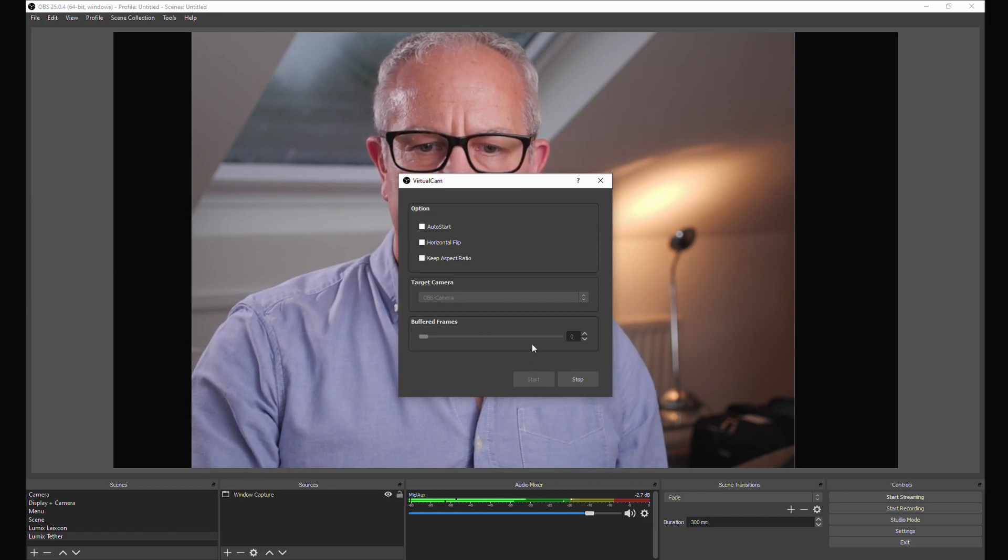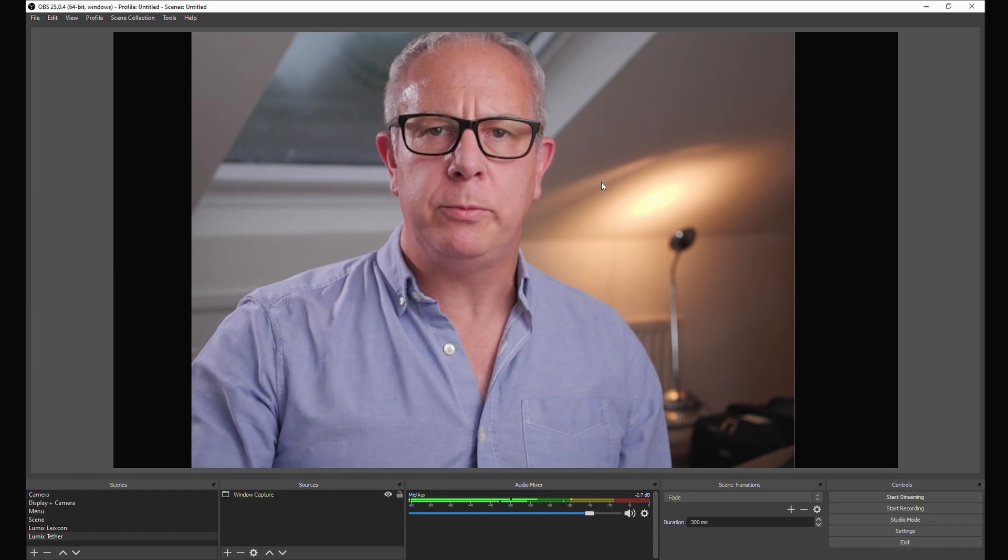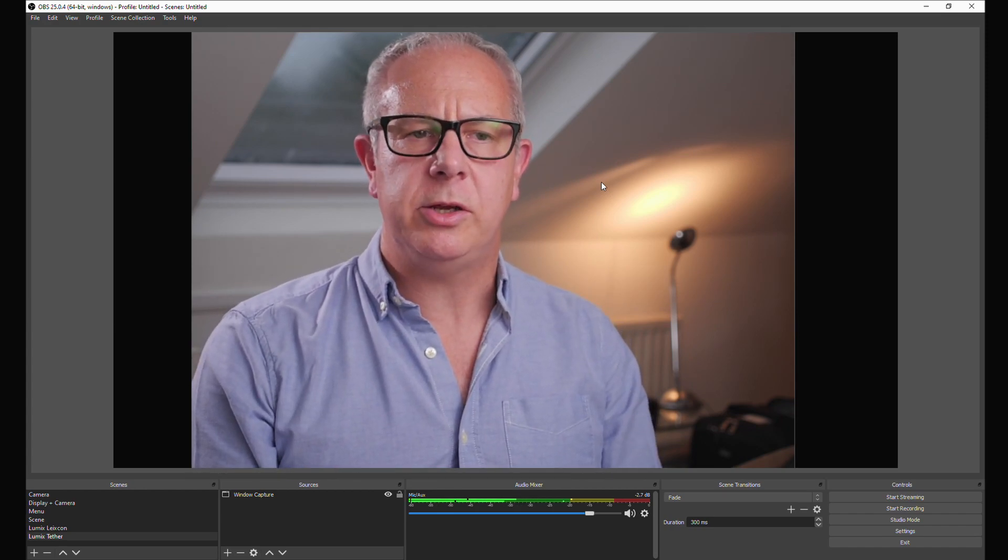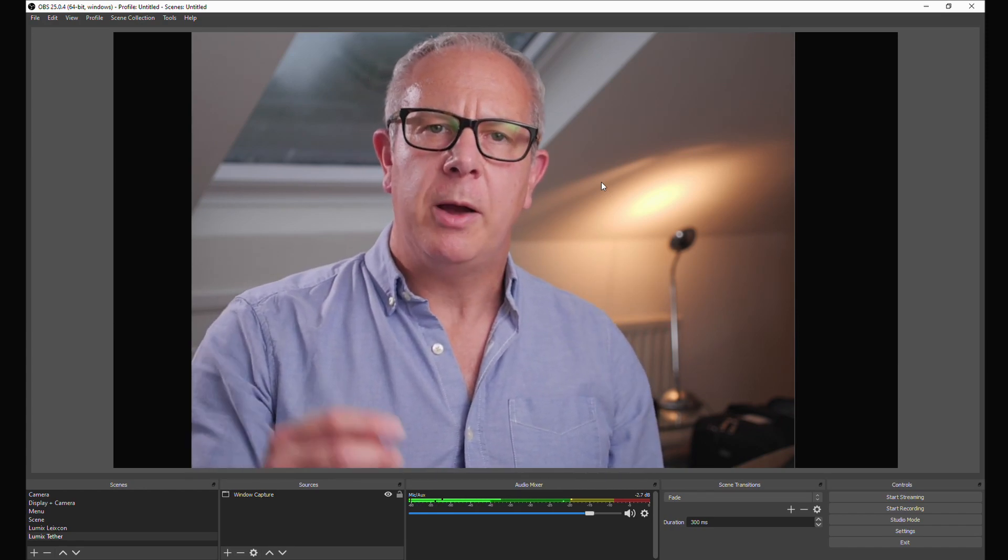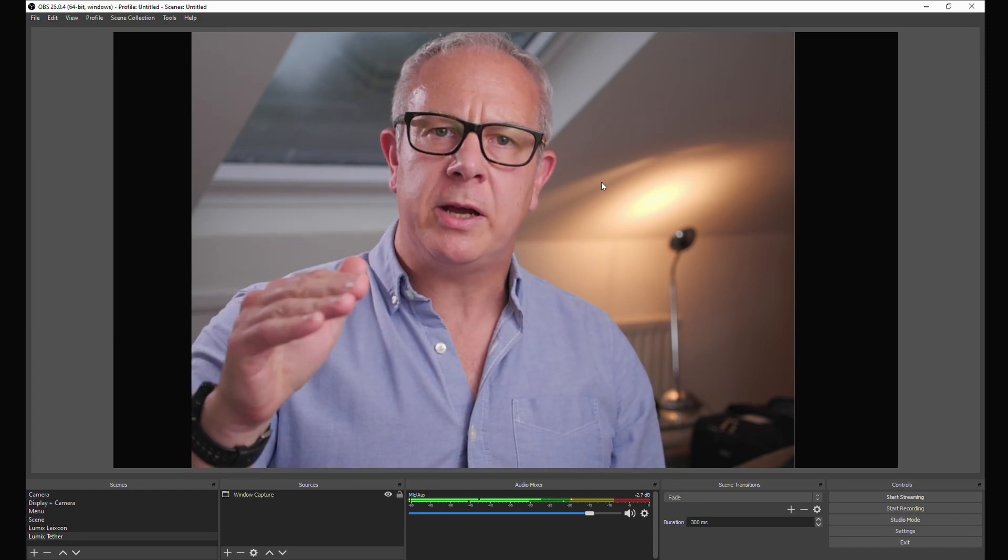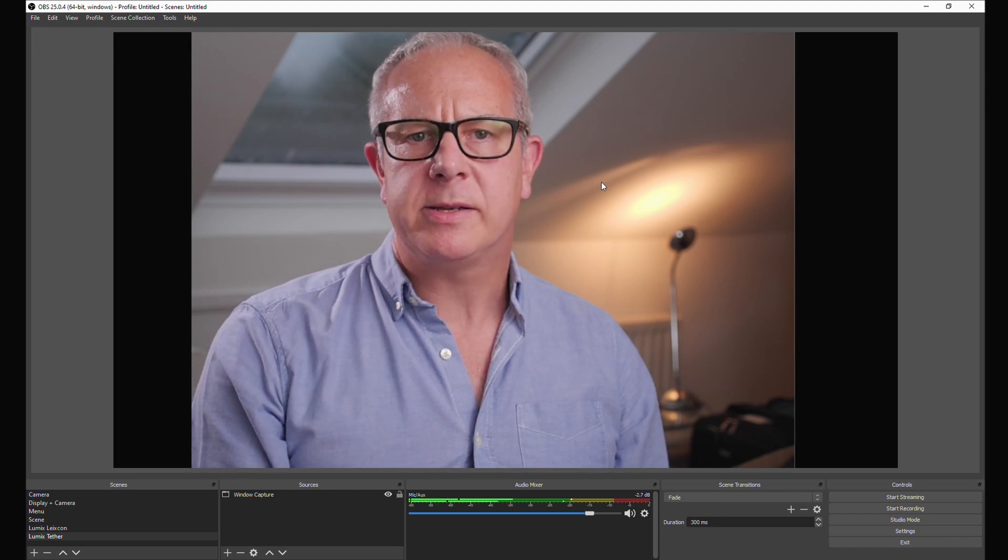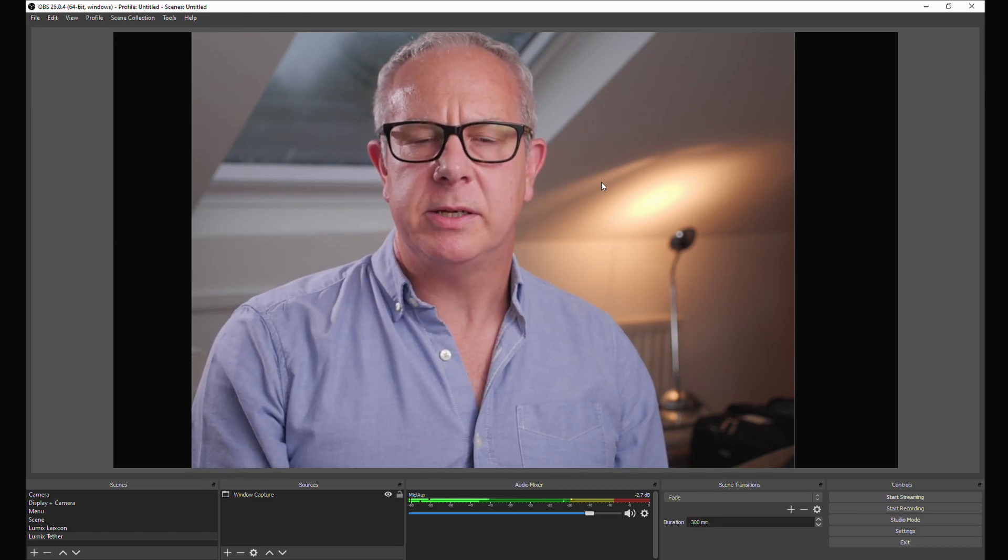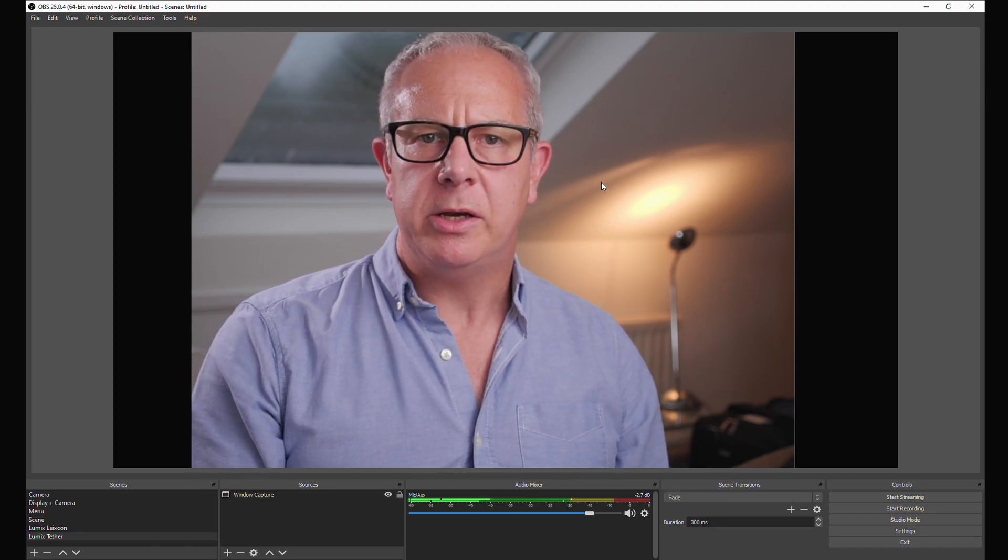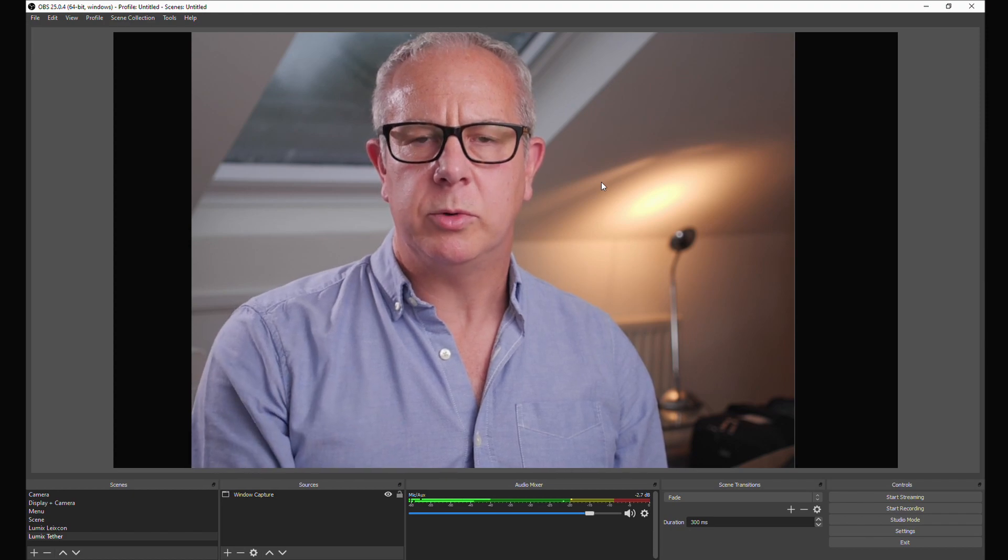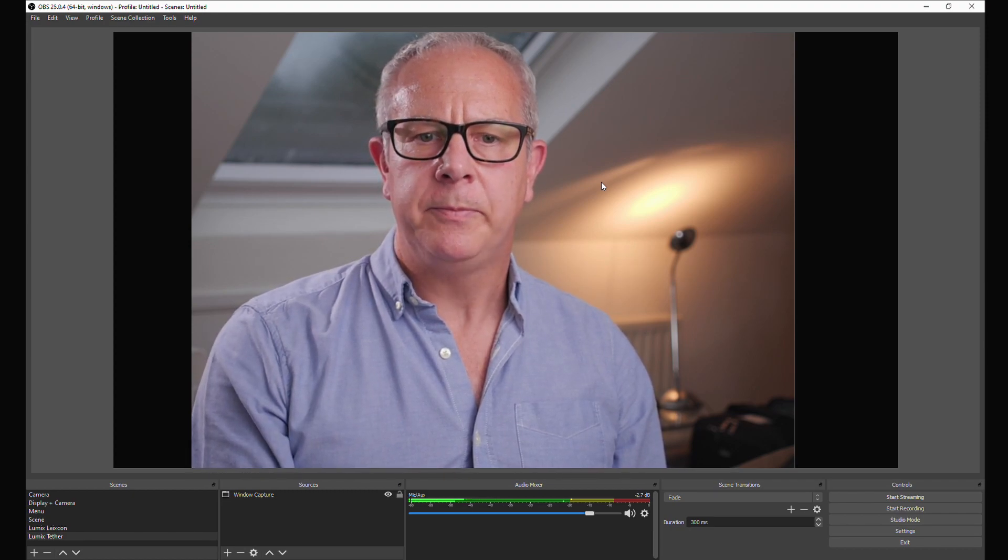So we start it there, and then when you go to Zoom or Teams or whatever it is that you use, in the dropdown for the camera selection you'll see OBS camera listed. And then you select that and it will broadcast what you're looking at here.